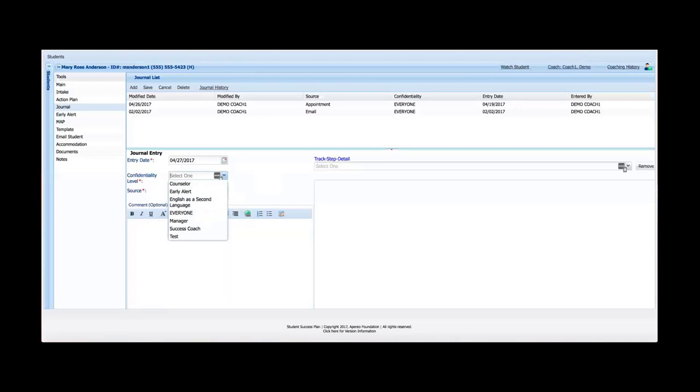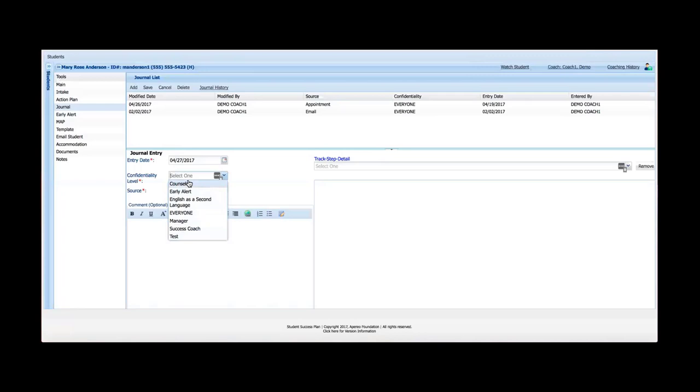The next level of data protection is for people that have access to the journal tool. So those without access to the journal tool cannot see any journal entry. However, those with access to the journal tool could see students journal entries or advisors journal entries for students. And that's where confidentiality level comes in. So here for demo purposes, I've provided a number of just standard confidentiality levels.